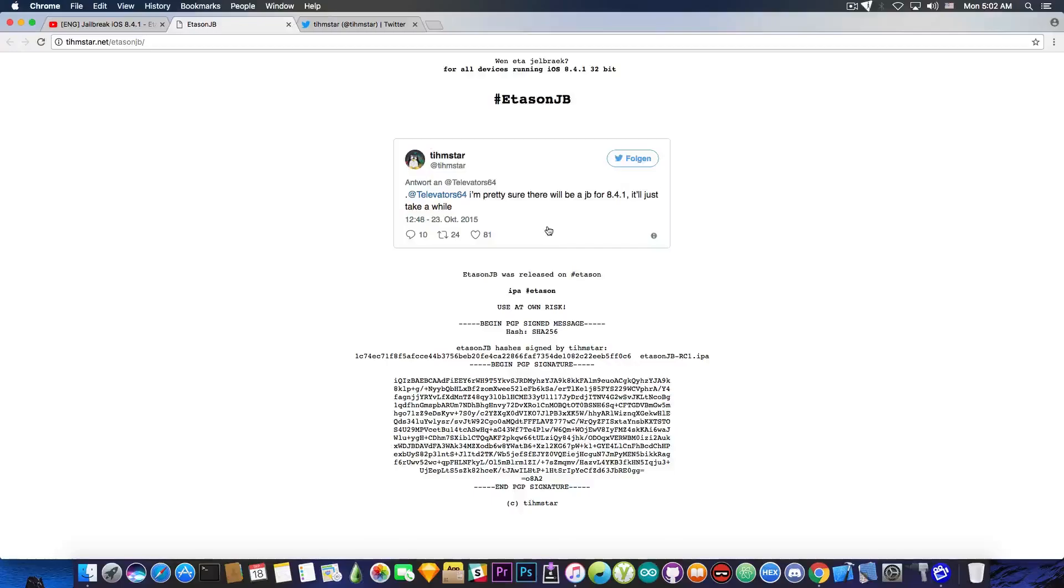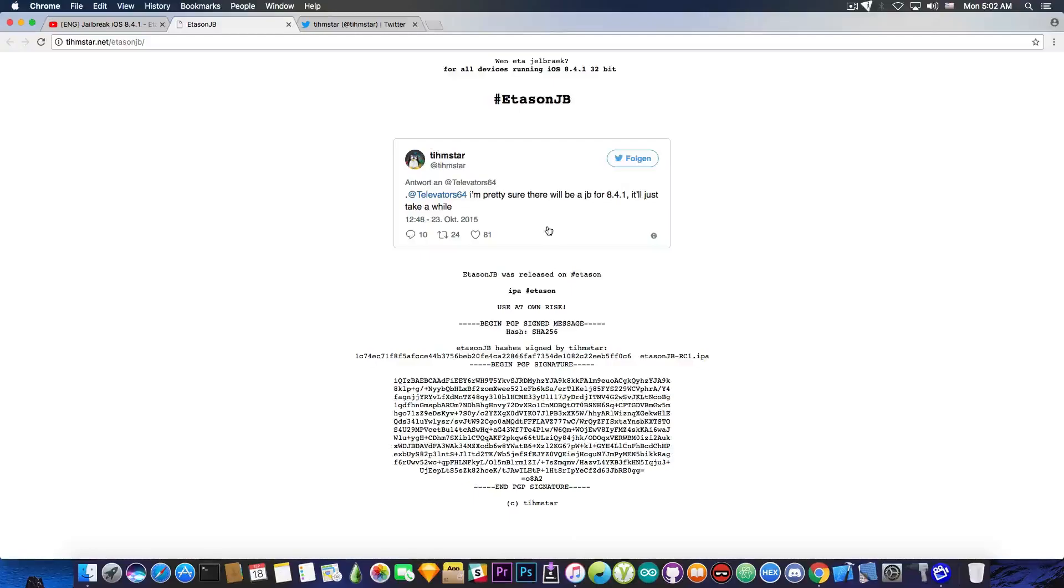Other than that on 8.4.1 in my personal opinion the speed of the device is a little bit increased compared to 9.3.5, especially on iPhone 4s and on the iPod Touch 5th generation. They do work faster in my opinion and as far as I tested on iOS 8.4.1 compared to 9.3.5.